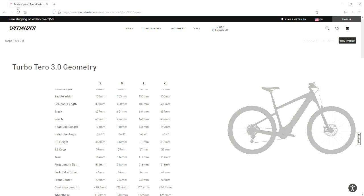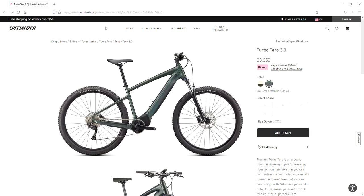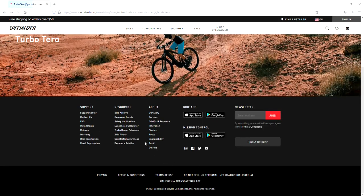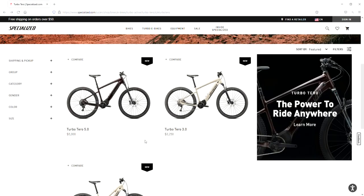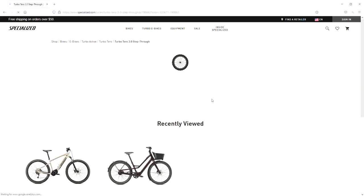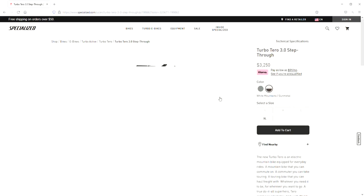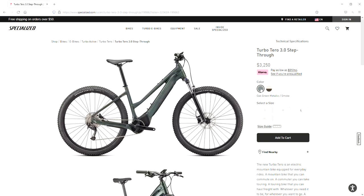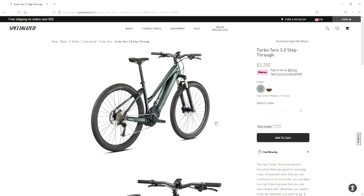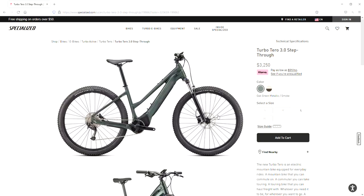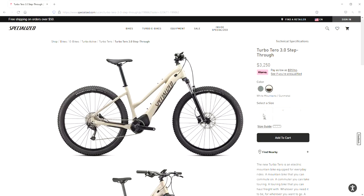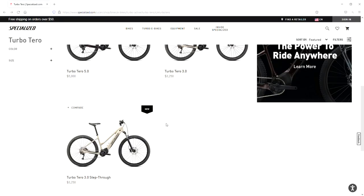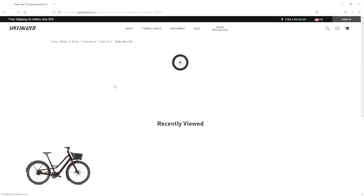Let's take a look at our 5.0. Actually, before we look at our 5.0, let's go over our 3.0 step-through real quick. Now, the specs on this bike are going to be identical to the other bike. All it's going to be is just a different frame, but there you can see some better pictures of that step-through. Same colors, Oak Green Metallic and White Mountains. And now we'll take a look at our 5.0.